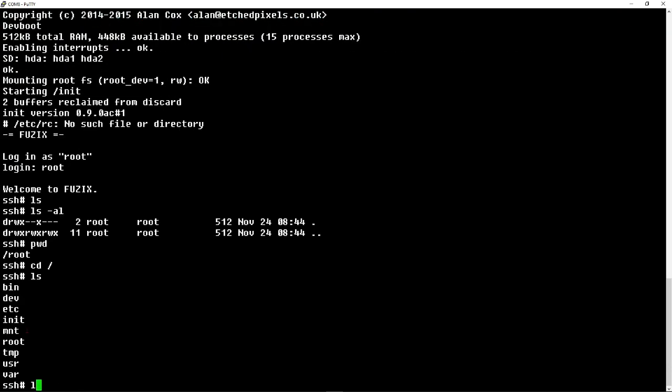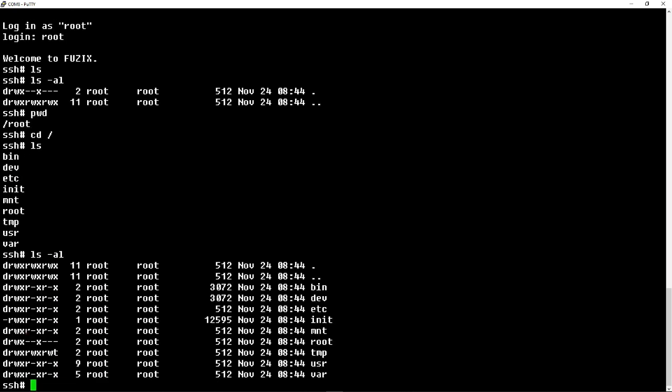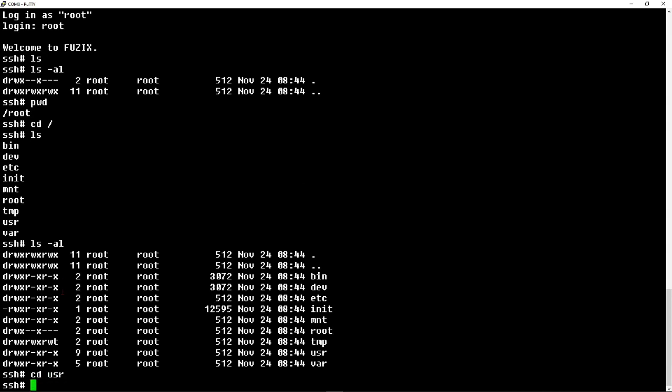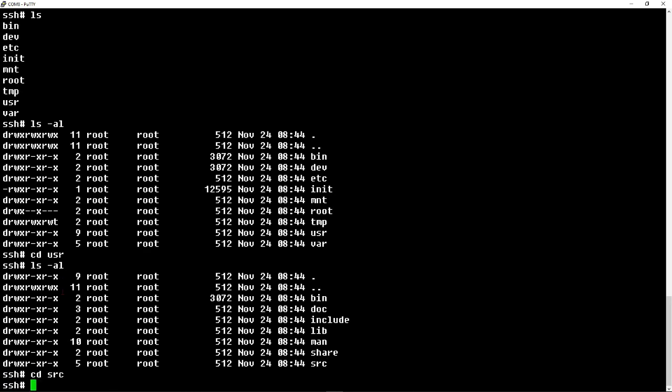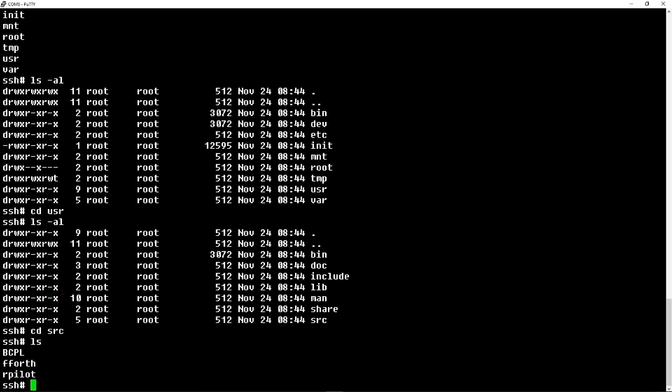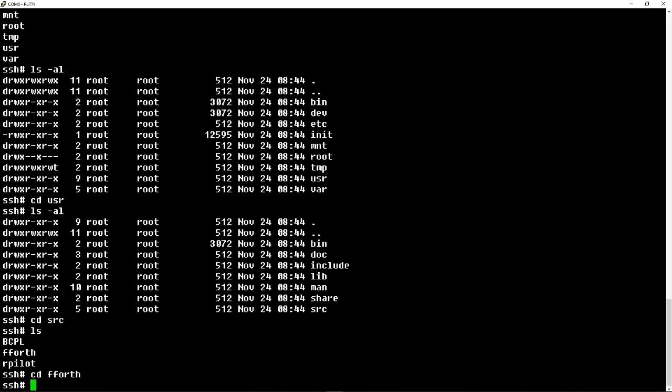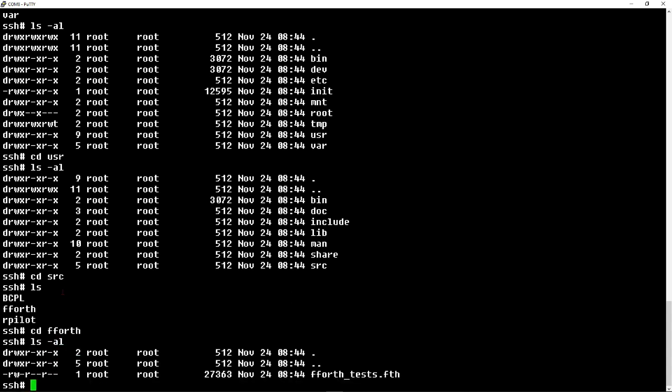We can switch directories with CD back to the root of the drive itself. You can see the usual folders: bin, etc., those sorts of things. LS-AL will list the complete directory contents with permissions and creation dates. You can switch to the user folder and take a look. Let's switch over to Source with an LS. There's Fig4th and Pilot, Ron's Pilot I believe. You can switch to the 4th directory and look at the files in there.